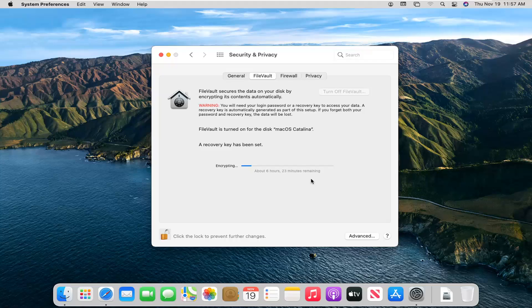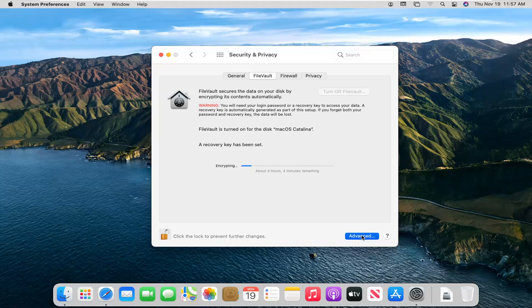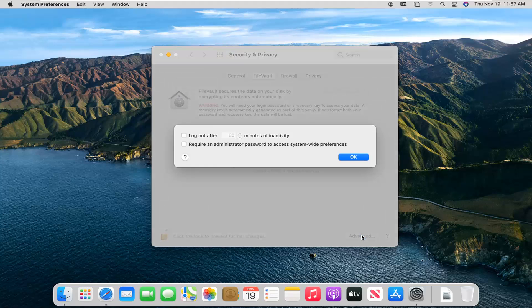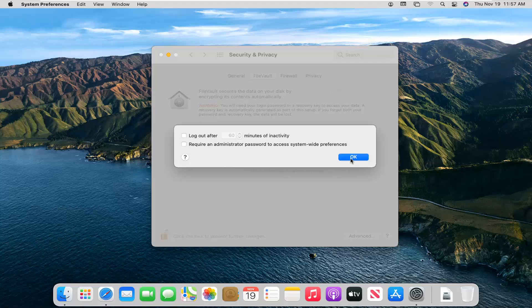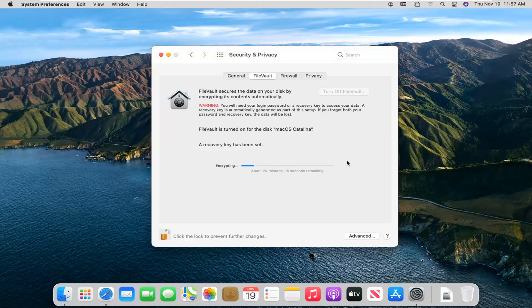One further thing you can look into here would be also this advanced button down here. So you can log on or off after so much activity, which really doesn't have very much to do with the FileVault itself, more just a security feature here. But pretty straightforward process, guys. Like I said, do hope I was able to help you out. And I do look forward to catching you all in the next tutorial. Goodbye.